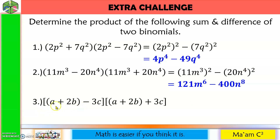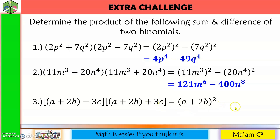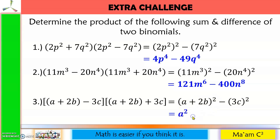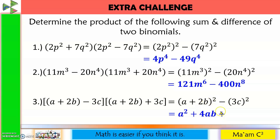Number three: our first term here is a binomial, so let us square the binomial: a plus 2b. And then minus — our second term is 3c, so the quantity 3c is squared. This is a square of a binomial, so from my previous video lesson, we square the first term, copy the sign, and then multiply a and 2b, that would be 2ab times 2 is 4ab. Then always positive, the third term: 2b squared is 4b squared. And then copy minus: 3 squared is 9, and c squared is c squared.